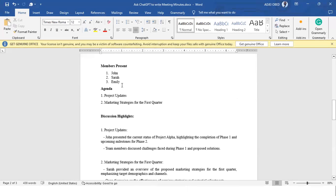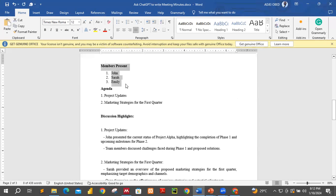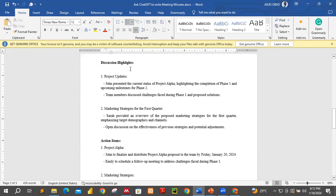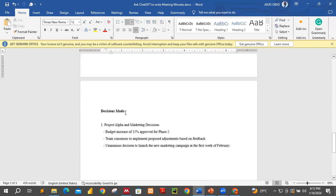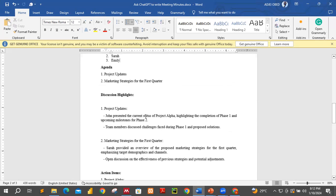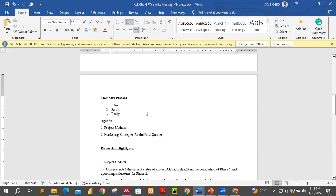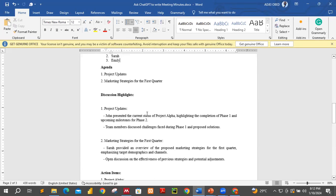What I have on a sheet of paper is over here. I have the members present, I have agenda, I have discussion highlights. I have action items and I also have decisions made. From the sheet of paper I just put them down — some key points — and I want ChatGPT to expand it for me so that I get more insight into whatever I am doing.